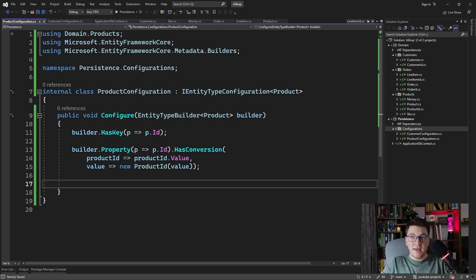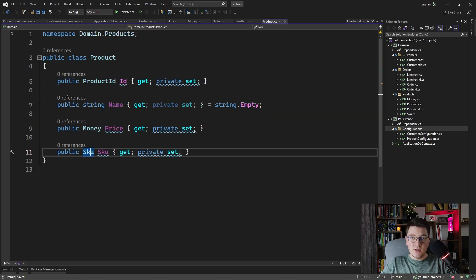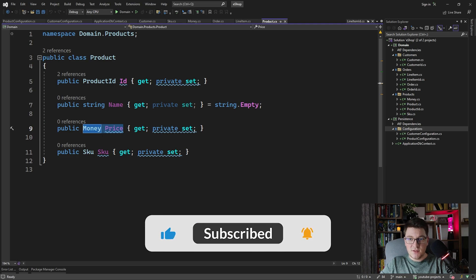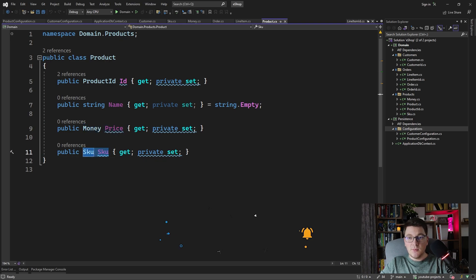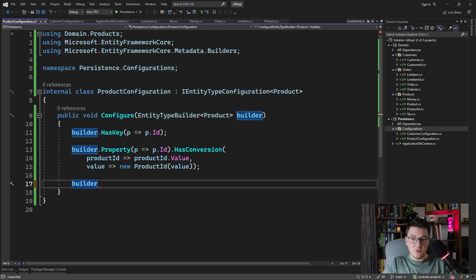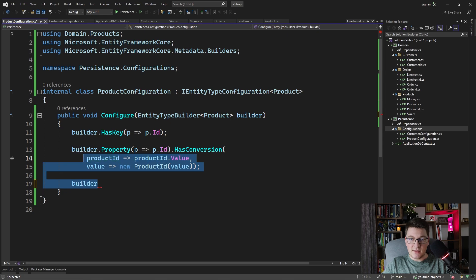We have a few value objects on the product: the money value object with the amount and currency, and a stock keeping unit with just a value. For the stock keeping unit, we can either define a value conversion or define it as an owned entity. Because the stock keeping unit is only wrapping a string value, it's probably simpler to define a value conversion, so let's take that approach.